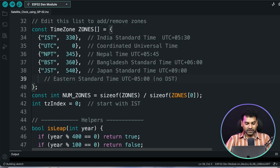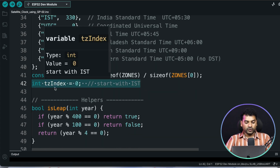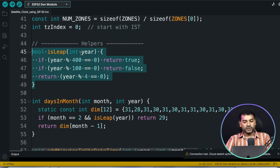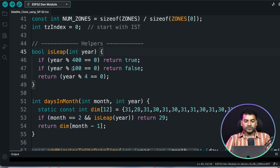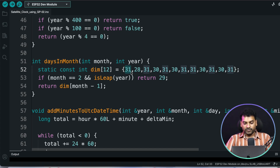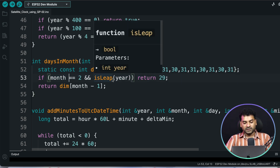Here we define another variable called tz_index, used for indexing the different time zones. This variable is used later in the code. After that, there is a function that checks if a given year is a leap year or not. And another function provides the total days in a given month — for example, January has 31 days. For February, if it is a leap year, the total days will be 29; otherwise, it will be 28. So we provide all the days for different months, and for February, we check whether it is a leap year.